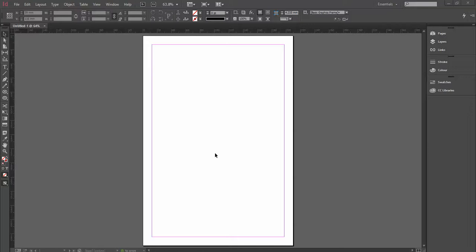In this tutorial, I'm going to show you five easy, quick ways to place images within InDesign.